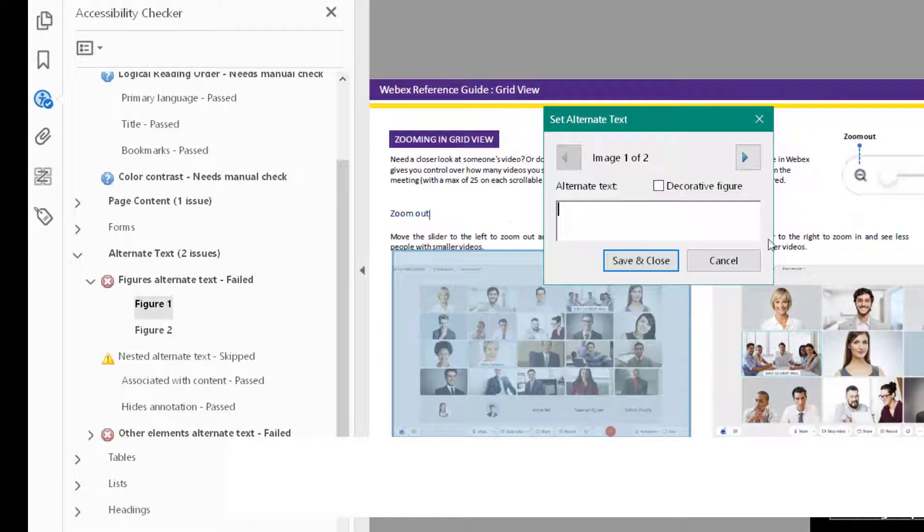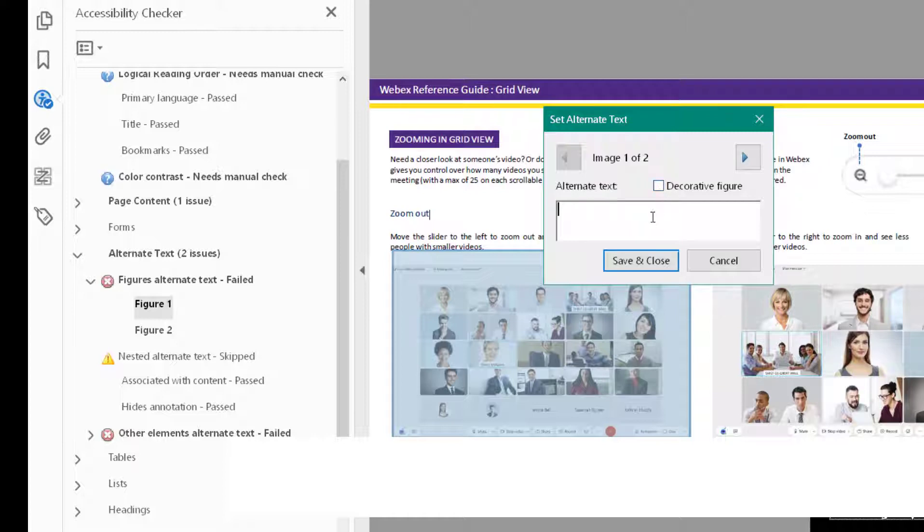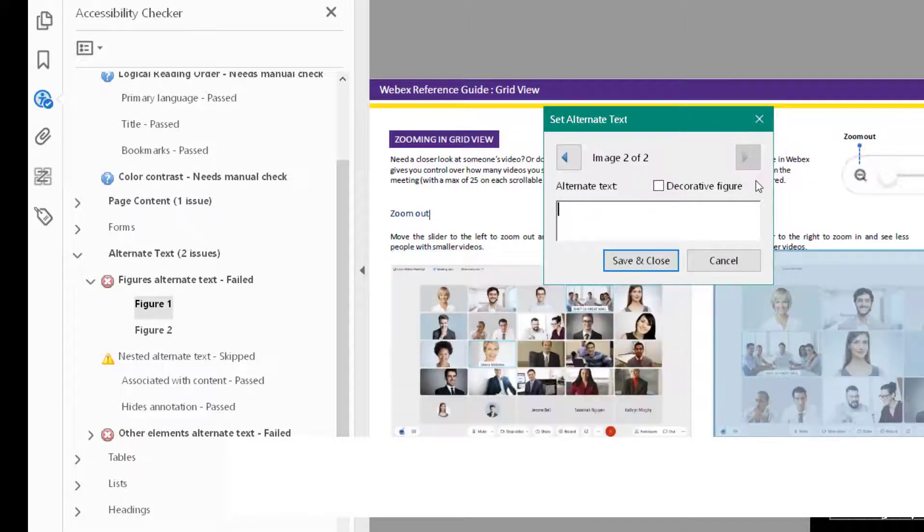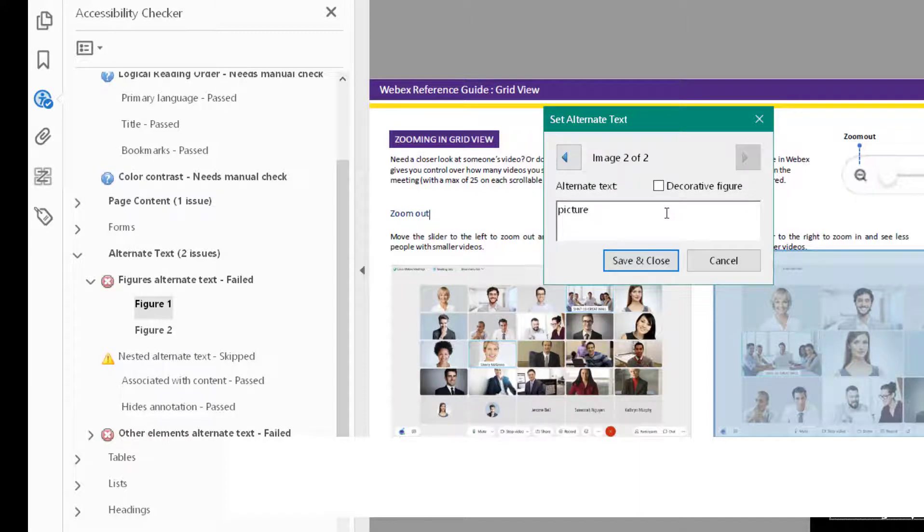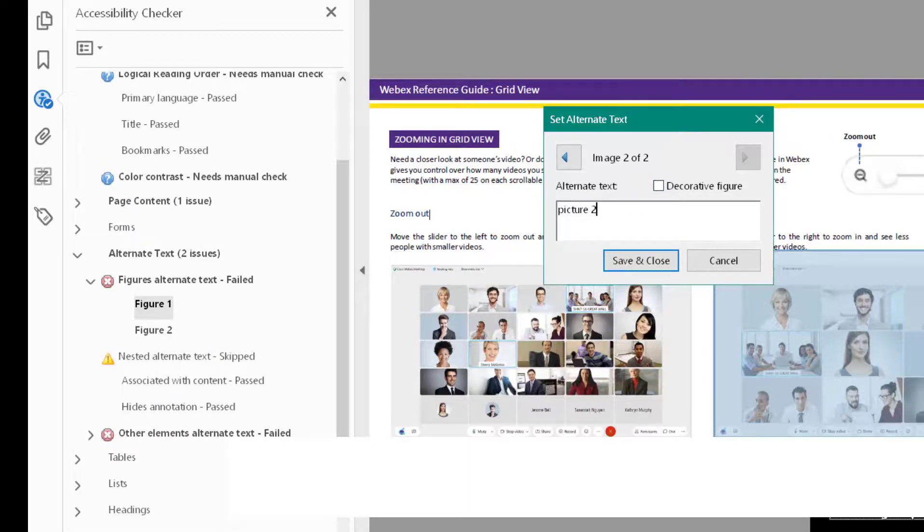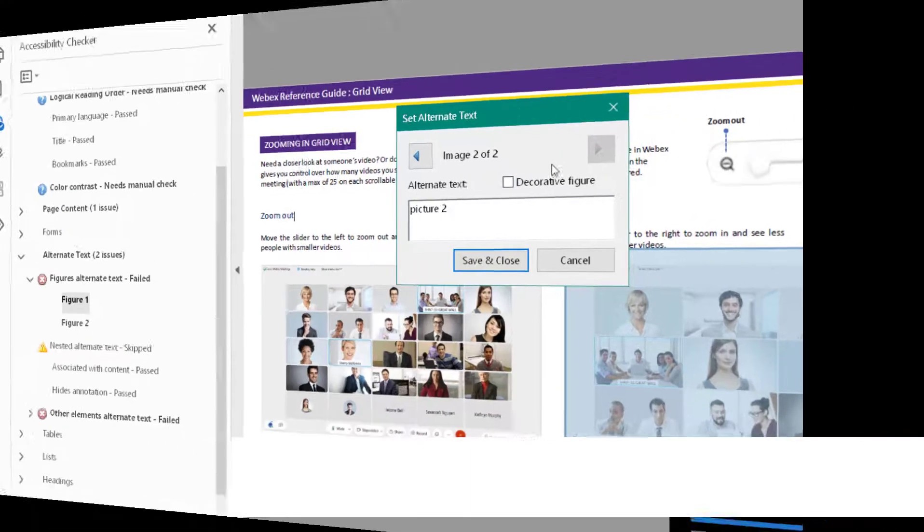If you do have a picture that is like the yellow line up here or the purple background, you would mark that as a decorative figure. I'm just going to write picture here. Then I click the arrow and go to the second picture. I'm not actually going to describe these pictures because that's the job of the person who's creating the instructional material. When you finish you click save and close.